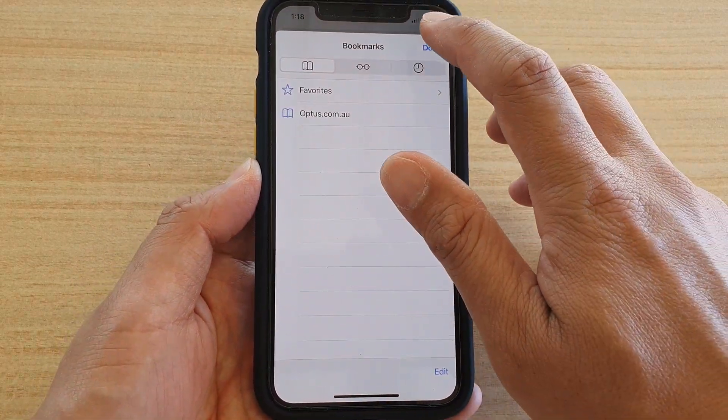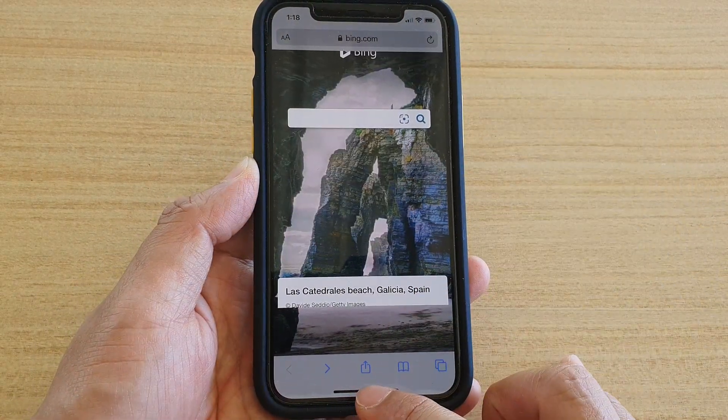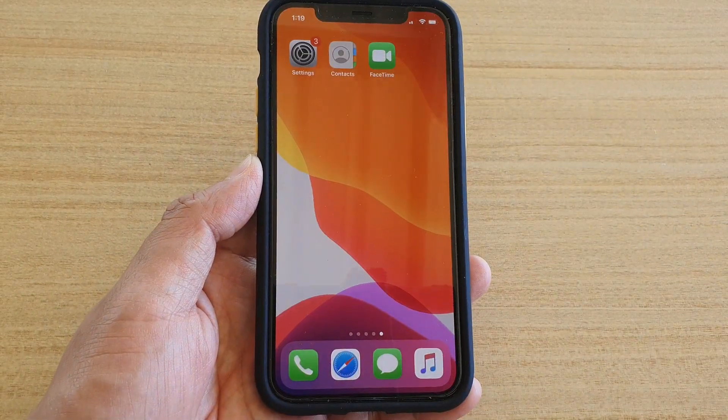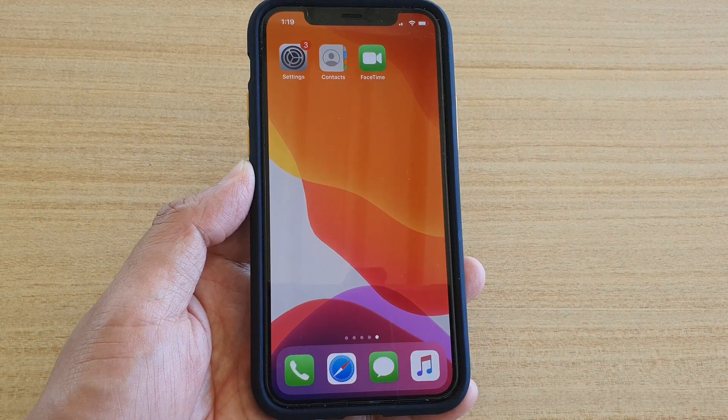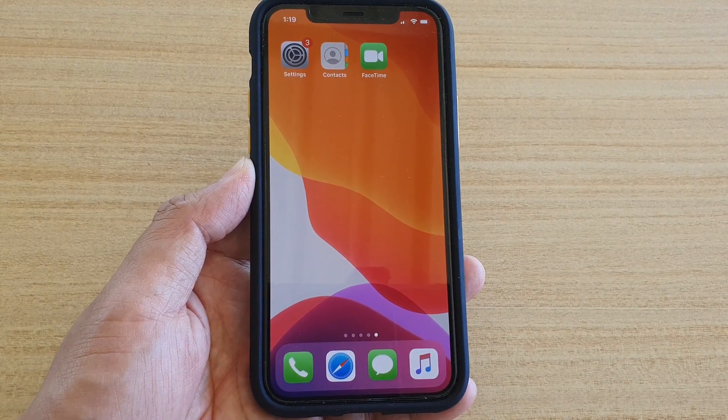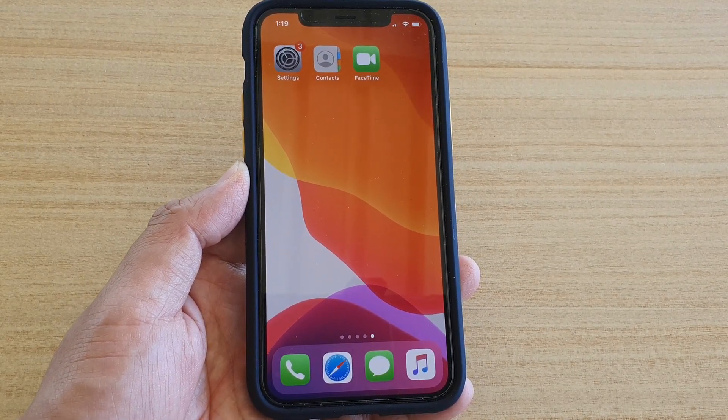Finally, you can swipe up to go back to your home screen. Thank you for watching this video, please subscribe to my channel for more videos.